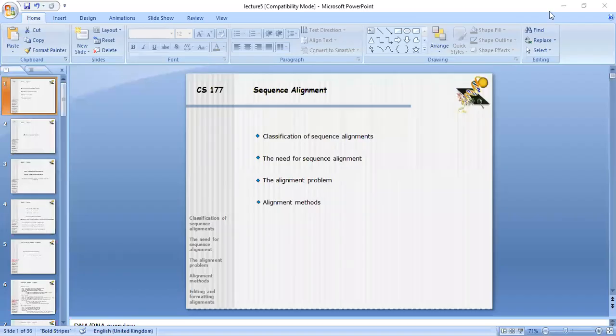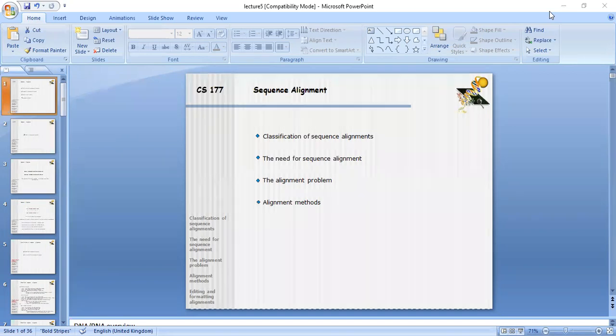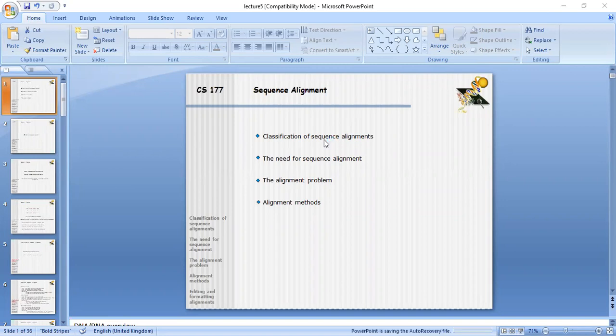As-salamu alaykum. Let's start. The topic in our course is sequence alignment. Today we will discuss this topic — sequence alignment.